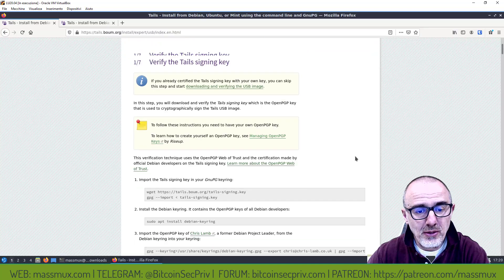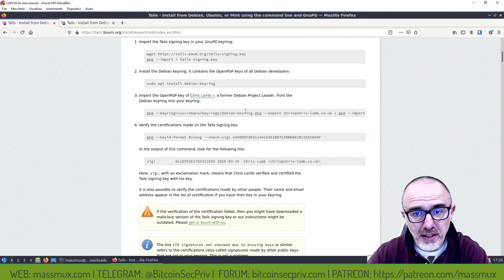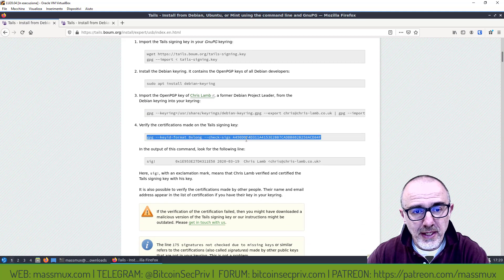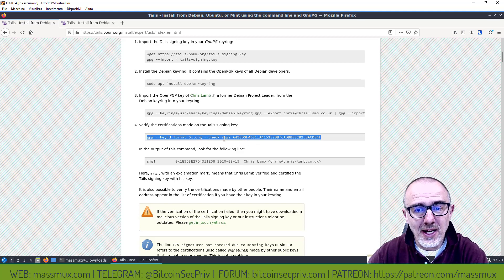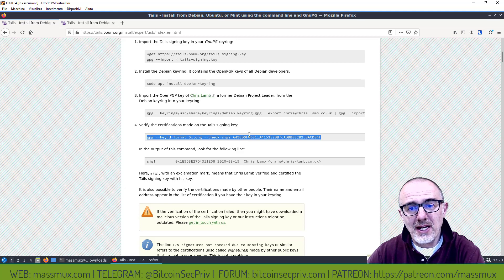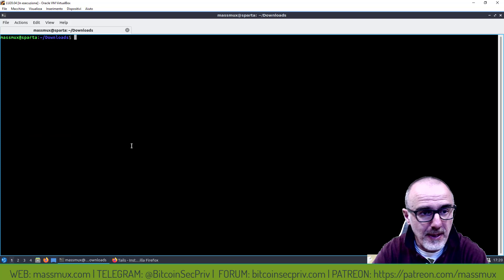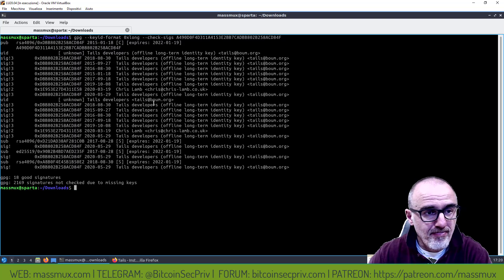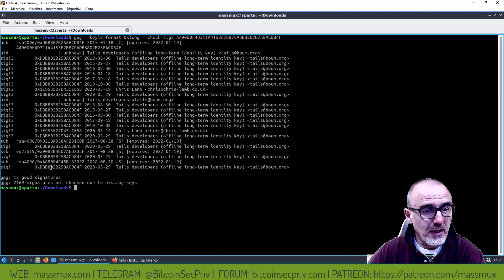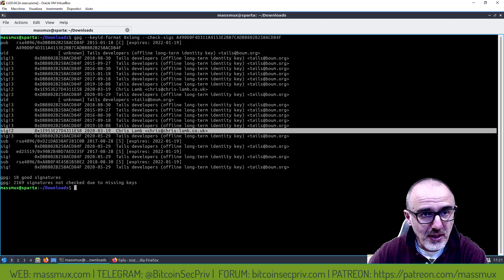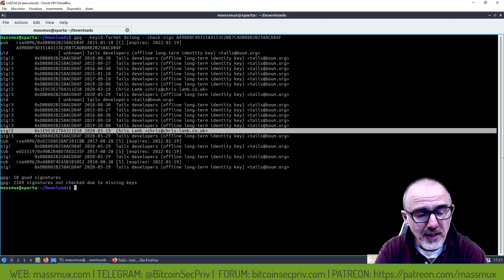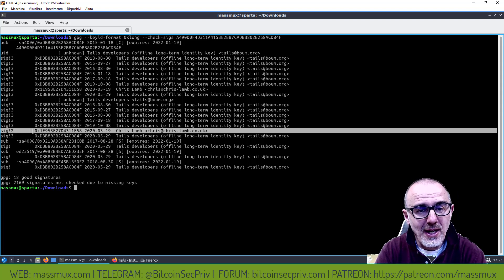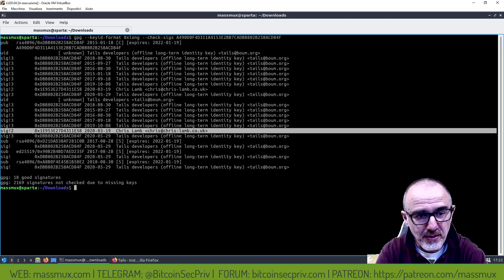Ho fatto praticamente quello che viene indicato qua. Adesso devo lanciare questo comando per fare in modo di verificare la certificazione di questa fingerprint. Lancio questo comando, andiamo a vedere cosa viene fuori. Vedo questa riga qua che mi certifica, che mi dice che Chris Lamb ha certificato la chiave che è stata usata per la firma.